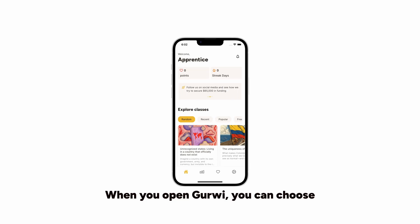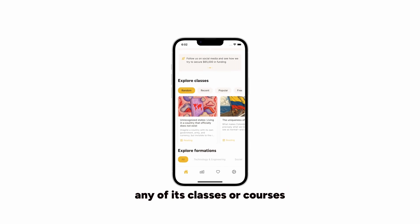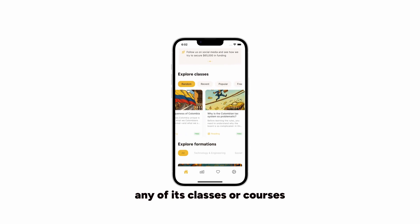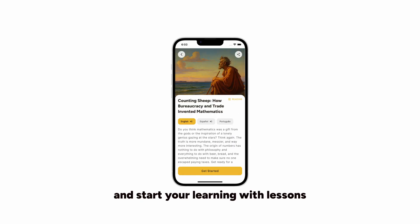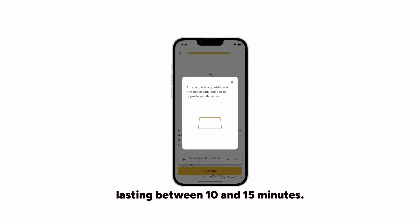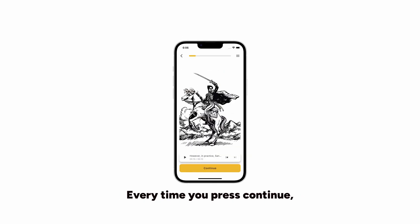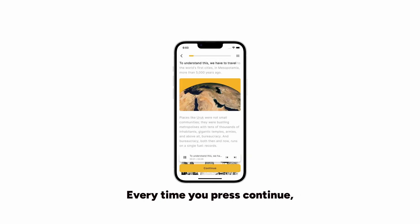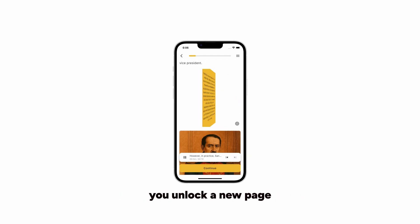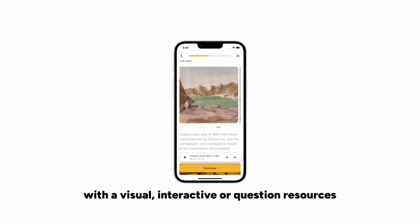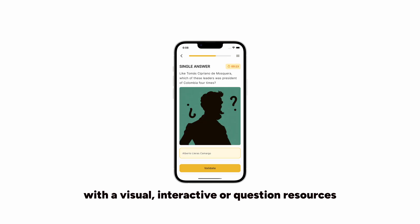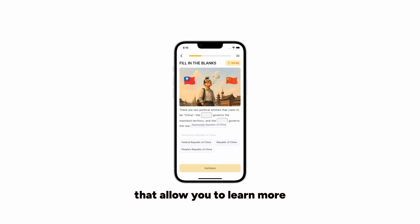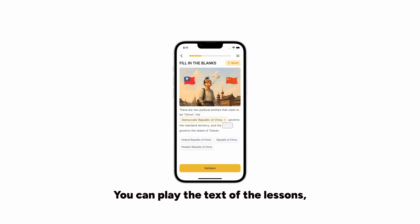When you open Curvy, you can choose any of its classes or courses and start learning with lessons lasting between 5 to 10 minutes. Every time you press continue, you unlock a new page with a visual, interactive, or question resource that allows you to learn more.